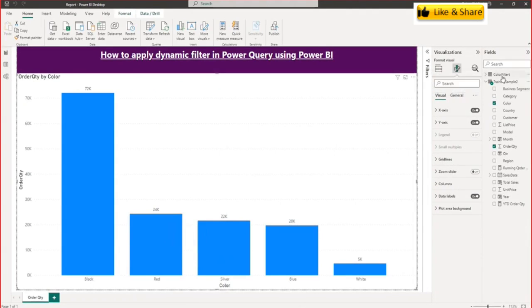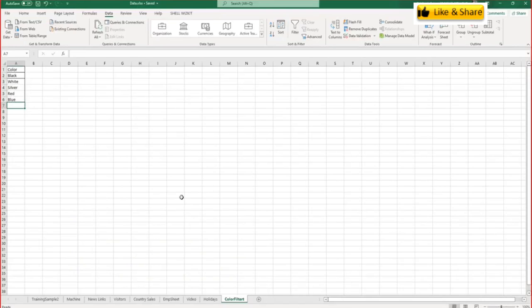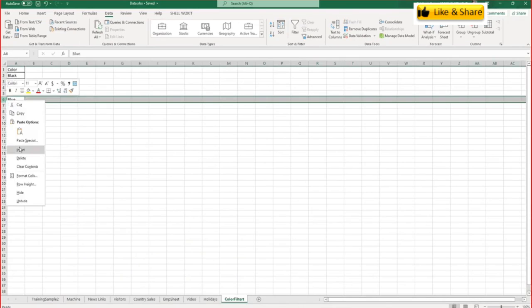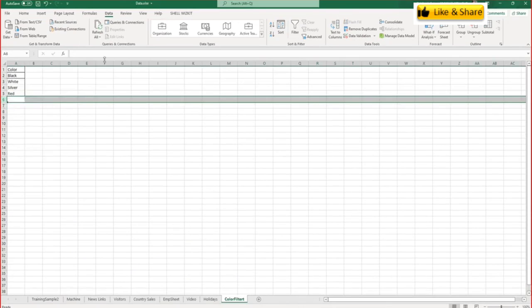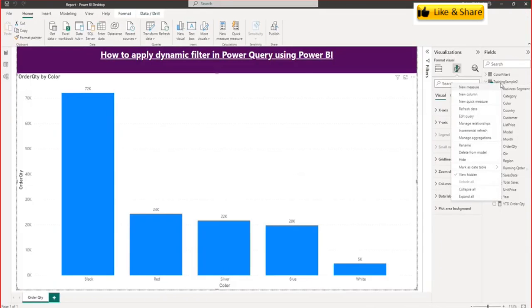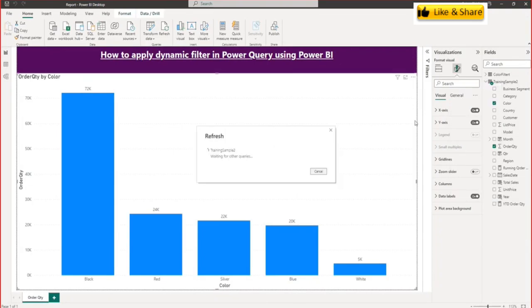For both the tables, my data source is an Excel spreadsheet. For example, if I will remove blue color from here, delete, and I will save and again refresh. You will see blue is removed from here.